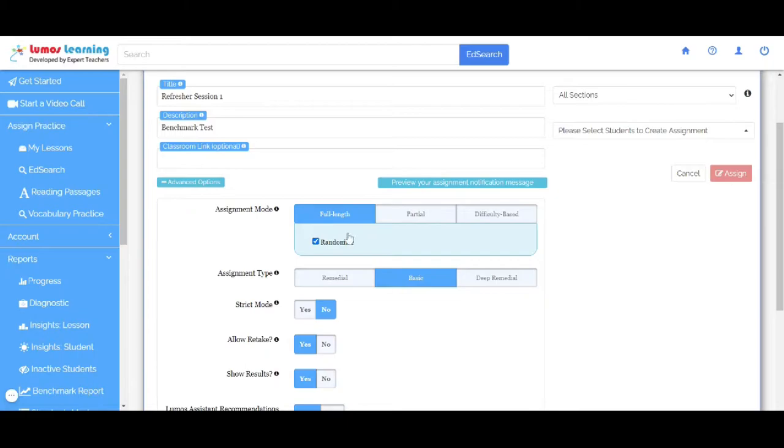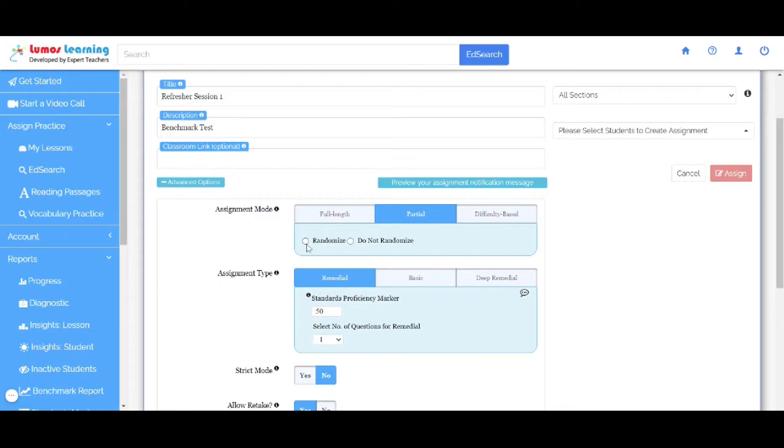In the Partial mode, we have the option to randomize or not. For now, let's use the Randomize button. Here you can also select the number of questions.